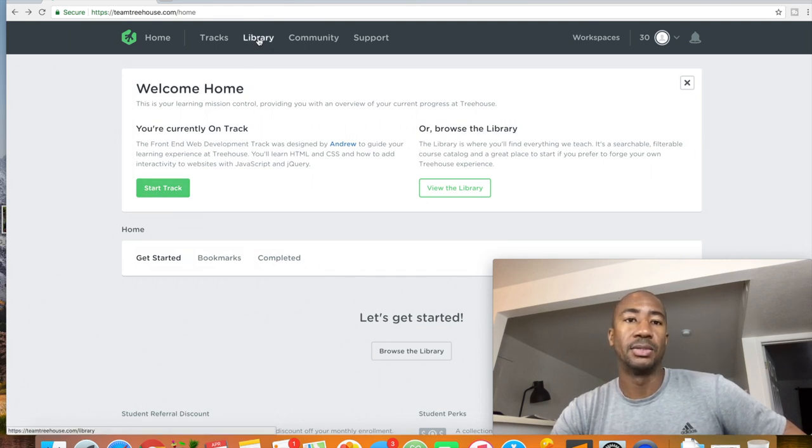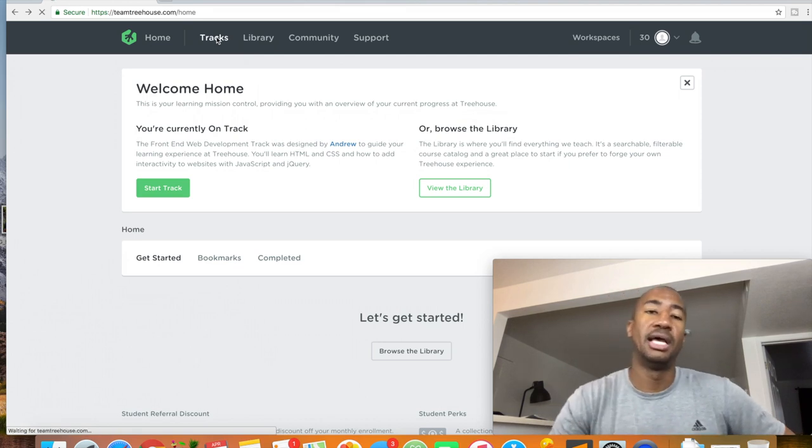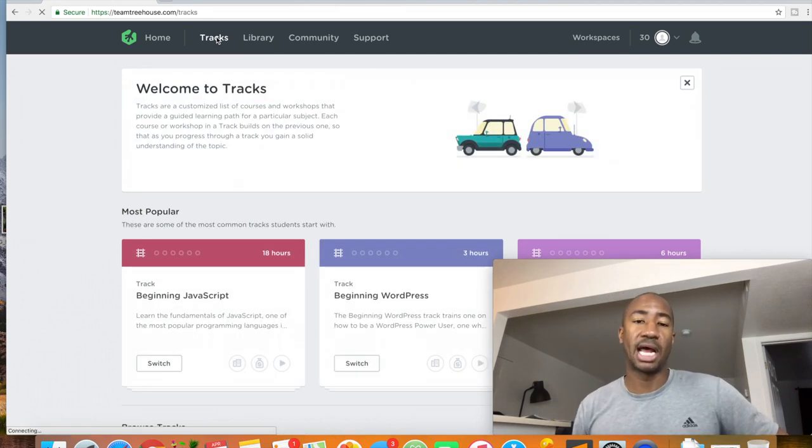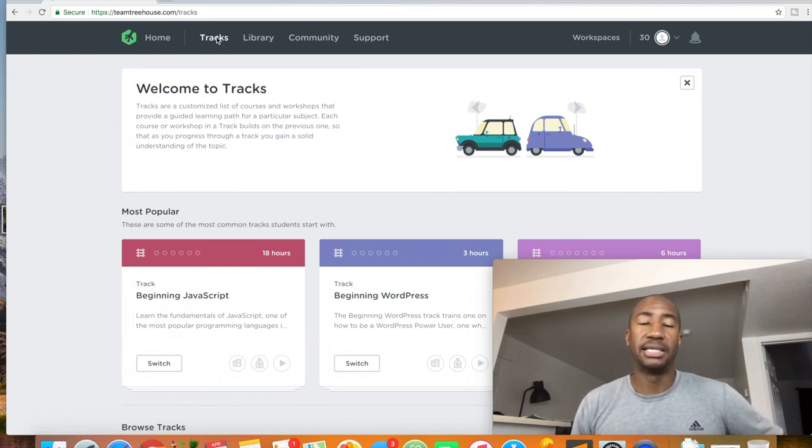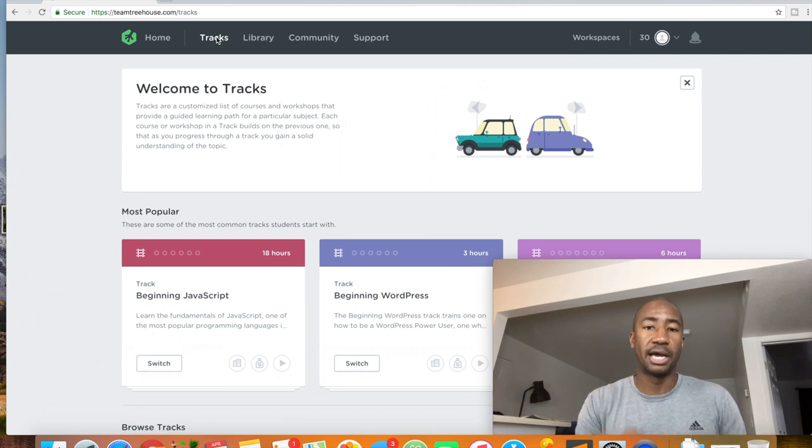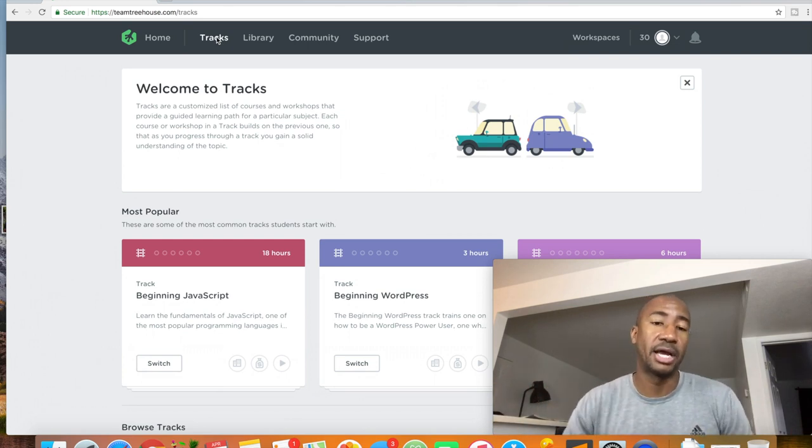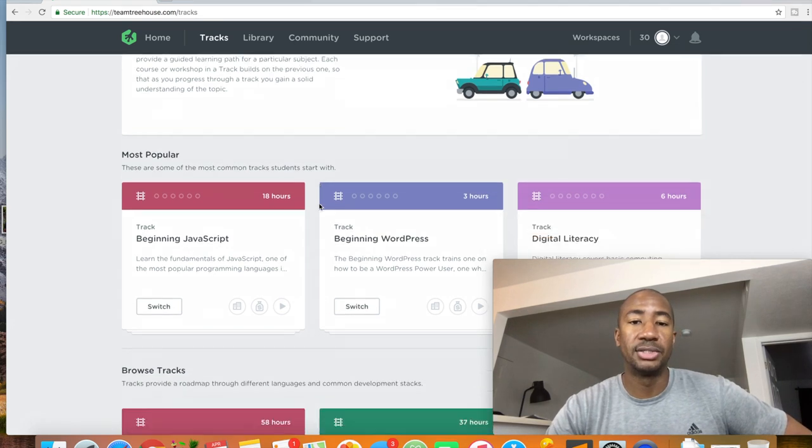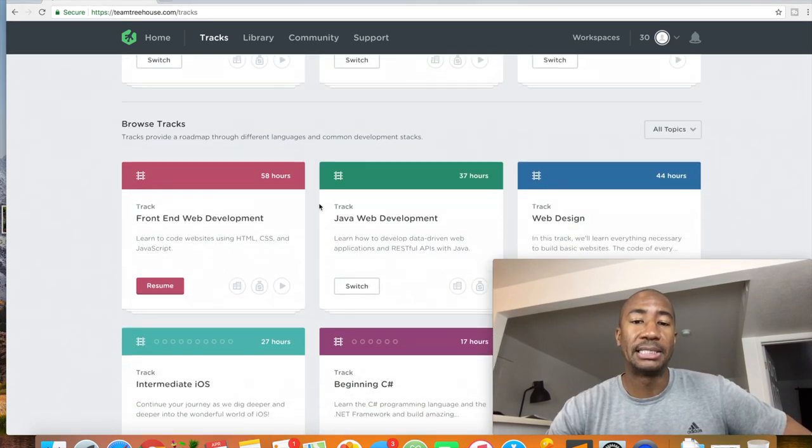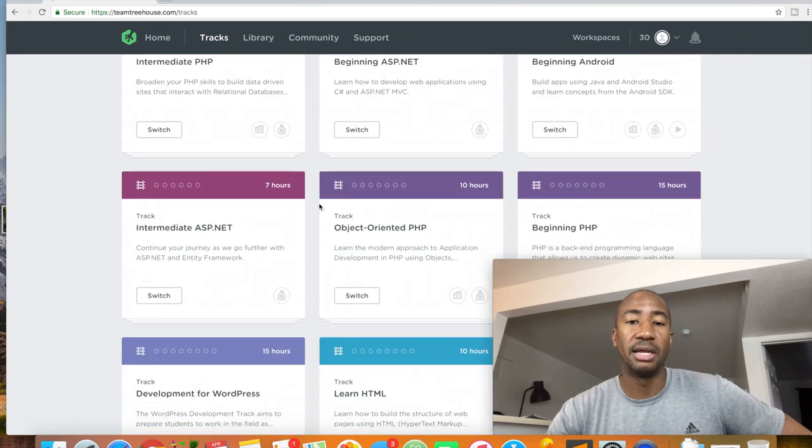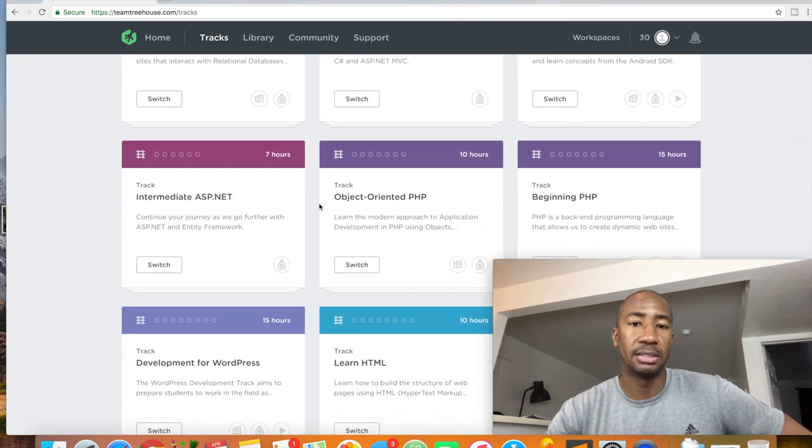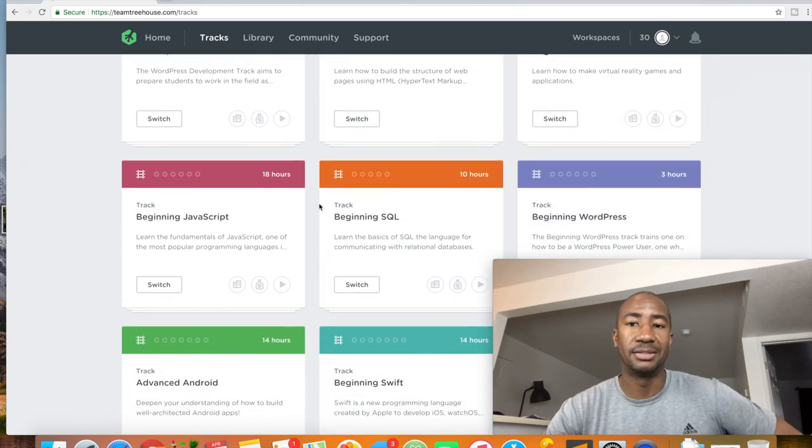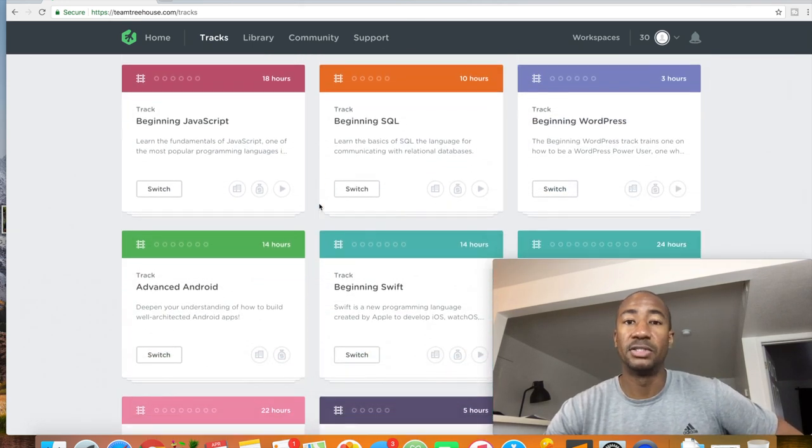And so now we're going to go over to the tracks area. So this is what I was most interested in. I saw and read a lot of reviews about their track system. And basically the tracks are a group of courses put together in line to make you proficient in a certain area. And so I was mostly interested in a few of them. And as you can see, we've got tons of stuff here, and these are all different tracks. Beginning SQL, beginning JavaScript.